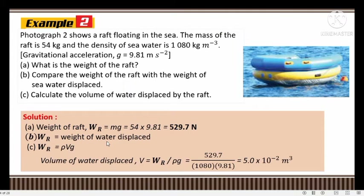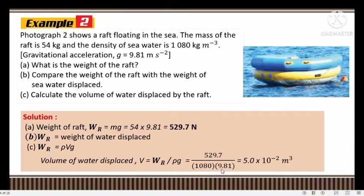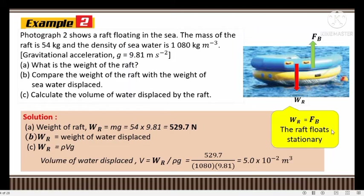(c) Calculate the volume of water displaced by the raft. Using the relationship from (b): Wr = weight of water displaced = rho·V·g. So volume of water displaced = Wr ÷ (rho × g) = 529.7 ÷ (1080 × 9.81), giving 5 × 10⁻² m³. These are the forces acting; the raft is stationary, so you can use that relationship to solve the question.